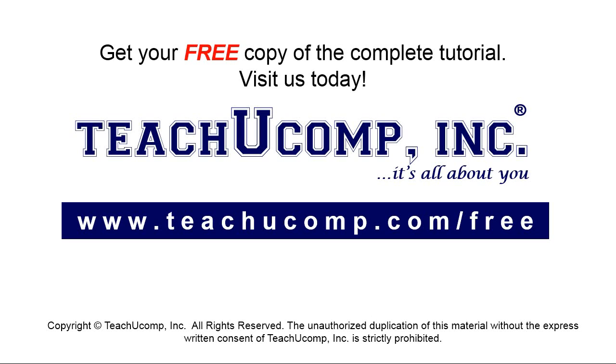Get your free copy of the complete tutorial at www.teachyoucomp.com forward slash free.